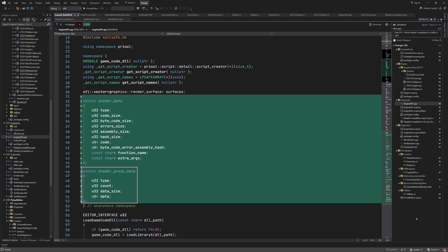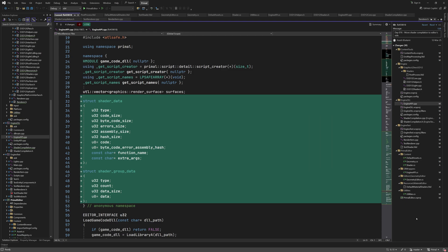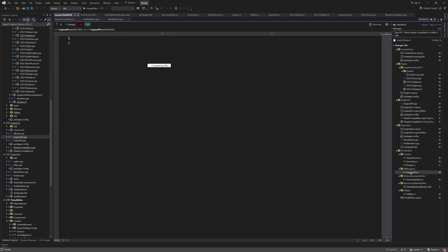We use shader group data to send the compiled shaders to the engine. As I explained in this video, a shader group contains variations of a shader. At the moment, the only shader with variations is the vertex shader that can be used for different vertex formats. The data variable points to a buffer that contains an array of compiled shader data. We'll have a closer look at this a bit later in this video.